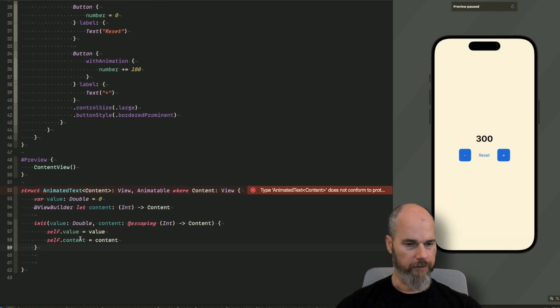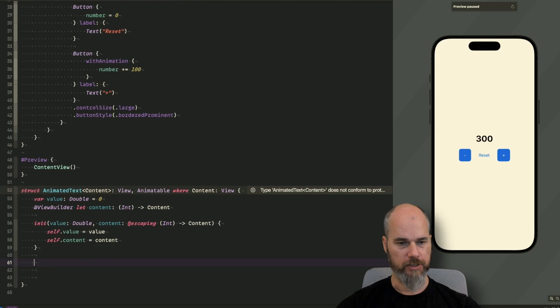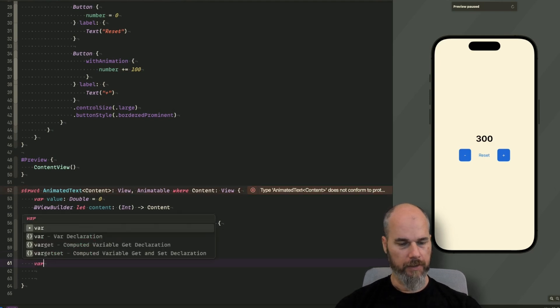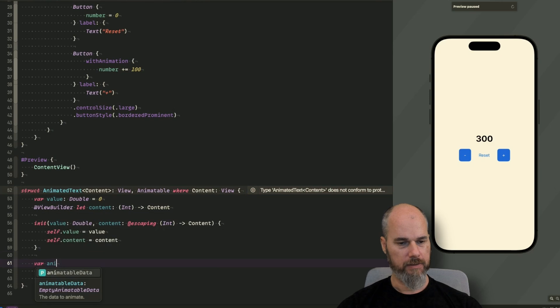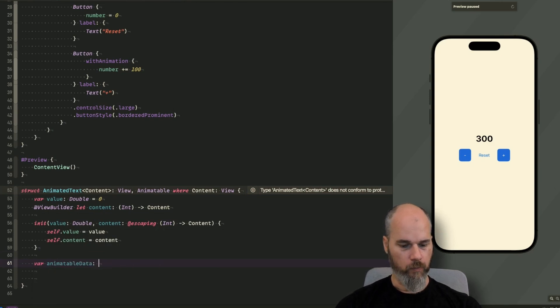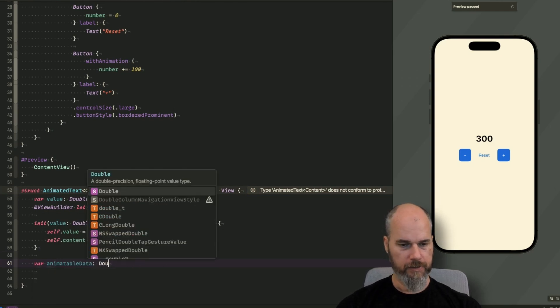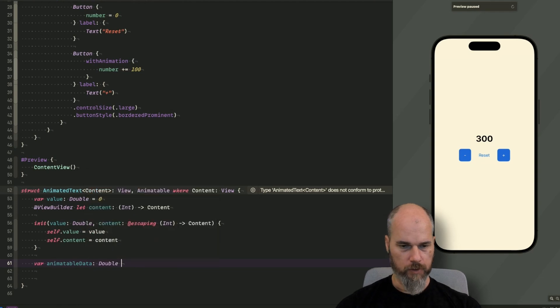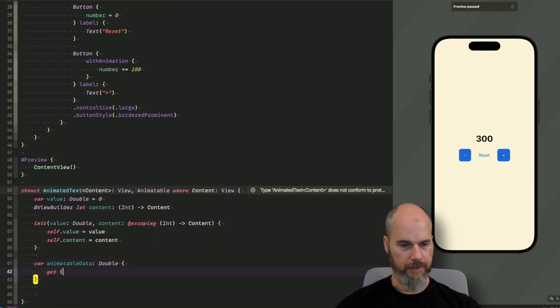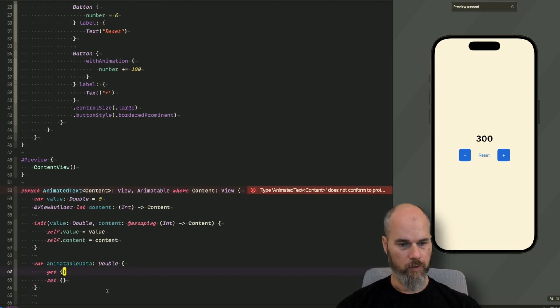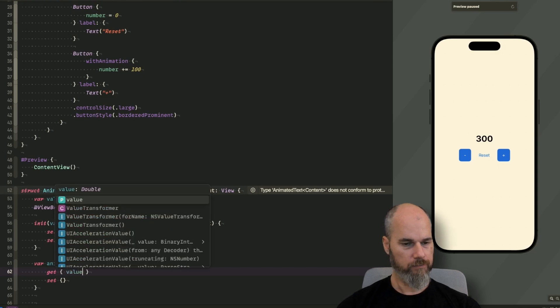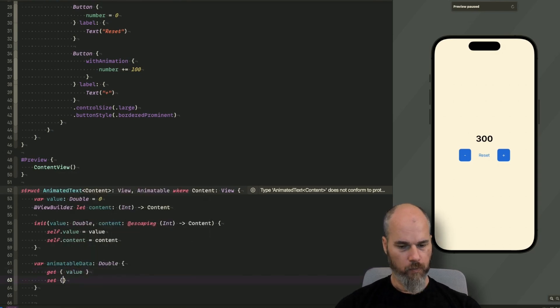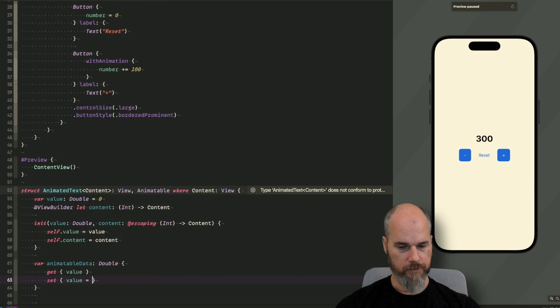Now we need to have our animatable data. So the data part which is animatable and animatable data here, you can see empty animatable data is type. But we will use a double in here. And what we will do is just implement a getter and a setter because we store our value here in value variable. So what we want to do in the get, just return the value. And in the set, we will say value equals new value.